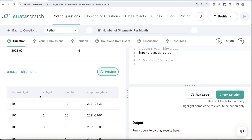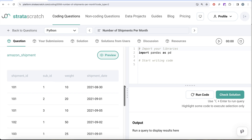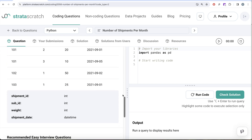The amazon_shipment DataFrame has columns: shipment ID, sub ID, weight, and shipment date. To solve this question we need to perform two things: firstly, extract only the year and month from the shipment date; and secondly, create a new column called unique key by combining shipment ID and sub ID into one.